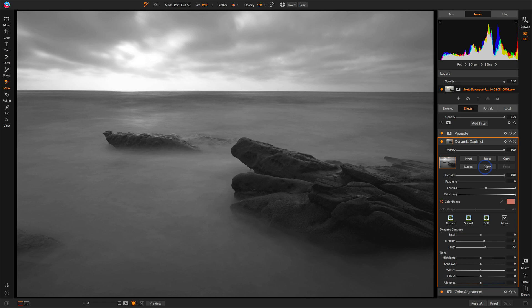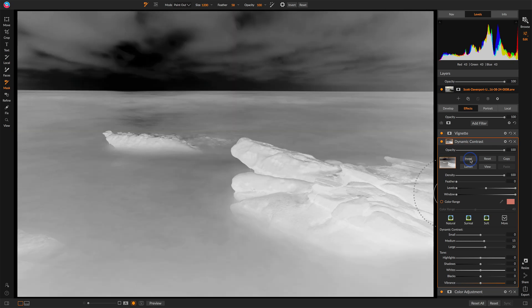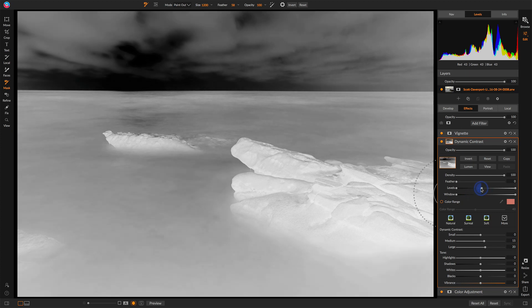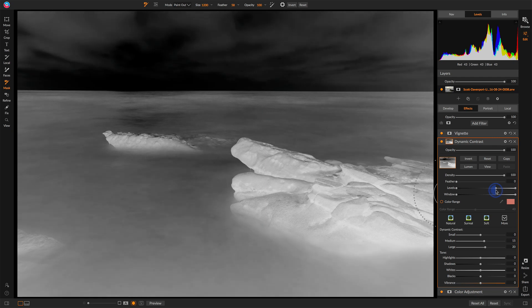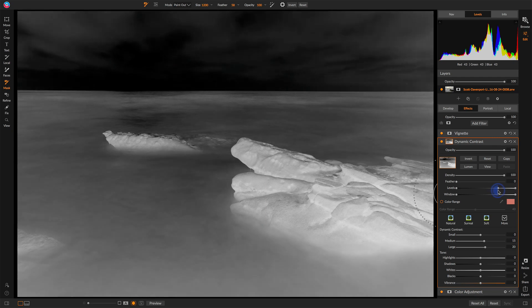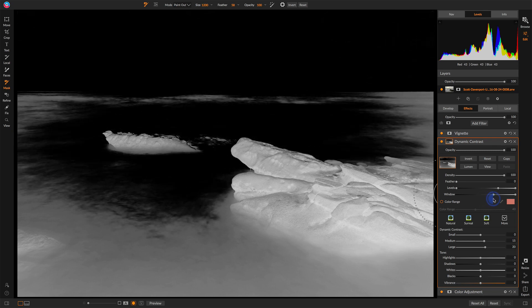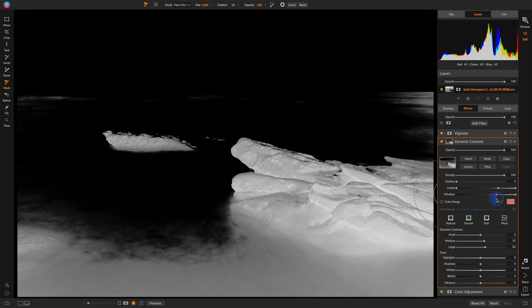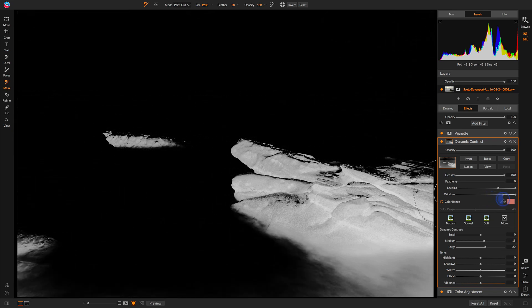Masks that are dark remove an effect or a filter, and masks that are bright reveal it or apply the effect. So here I want to get the rocks as bright as possible. So let me invert the mask, and now I have other controls to fine-tune this. I want those rocks to get very white and bright so I can start playing with the levels to shift where the transition happens, as well as these window sliders to try to reduce the effect in that water there.